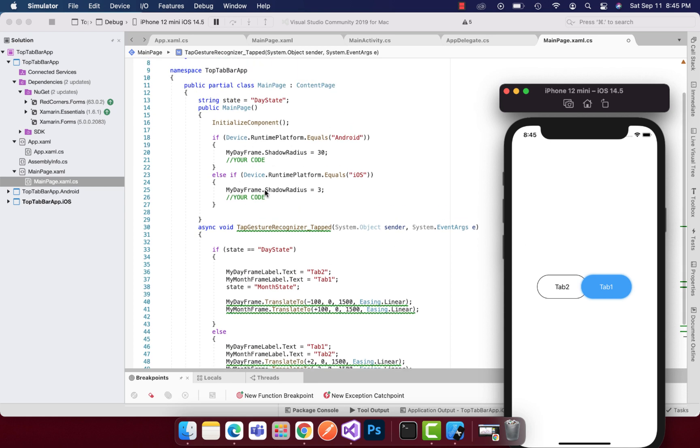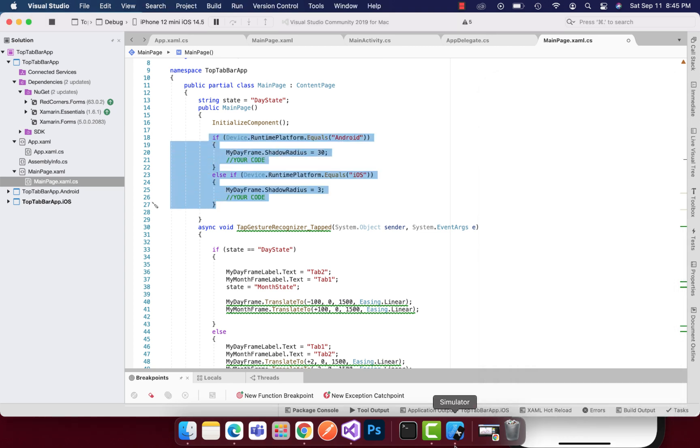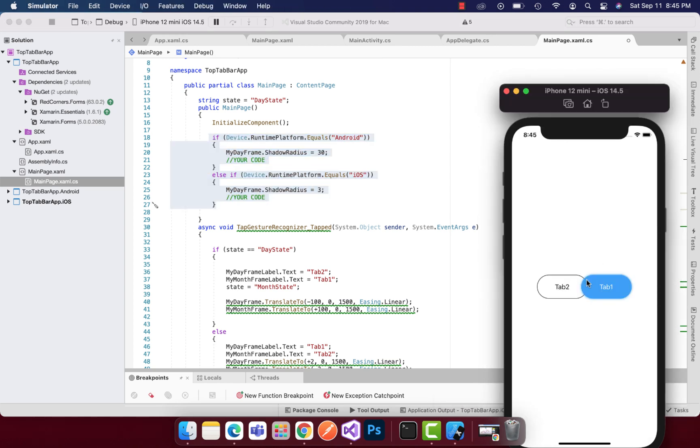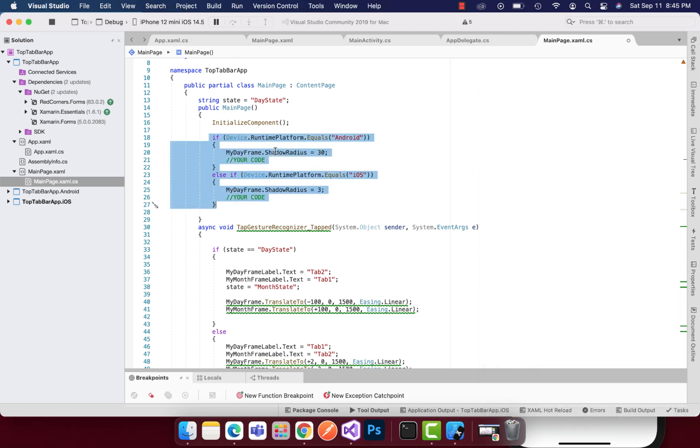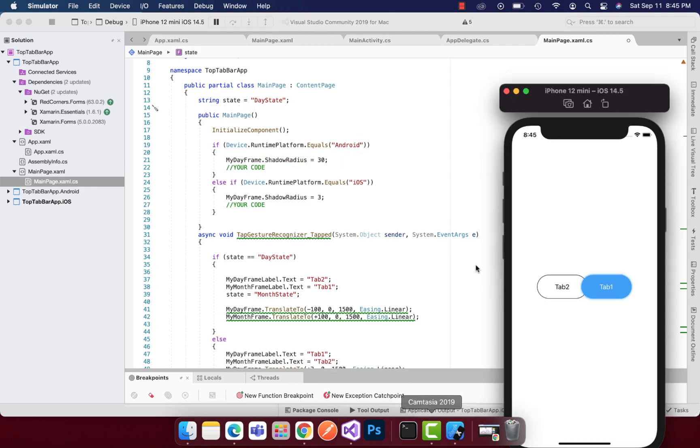Nothing to worry about how the shadow radius looks, because this is the radius that you can see, that is a 3 property. I am in iOS and if we just put the shadow radius as 30 then it should work on the Android. We have two states as of now, that is a day state as well as the month state.